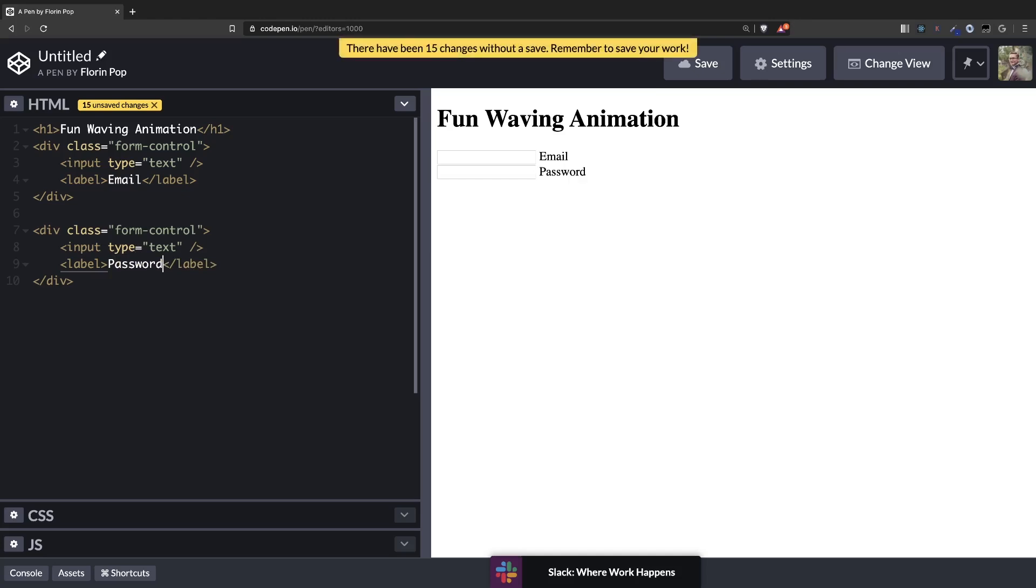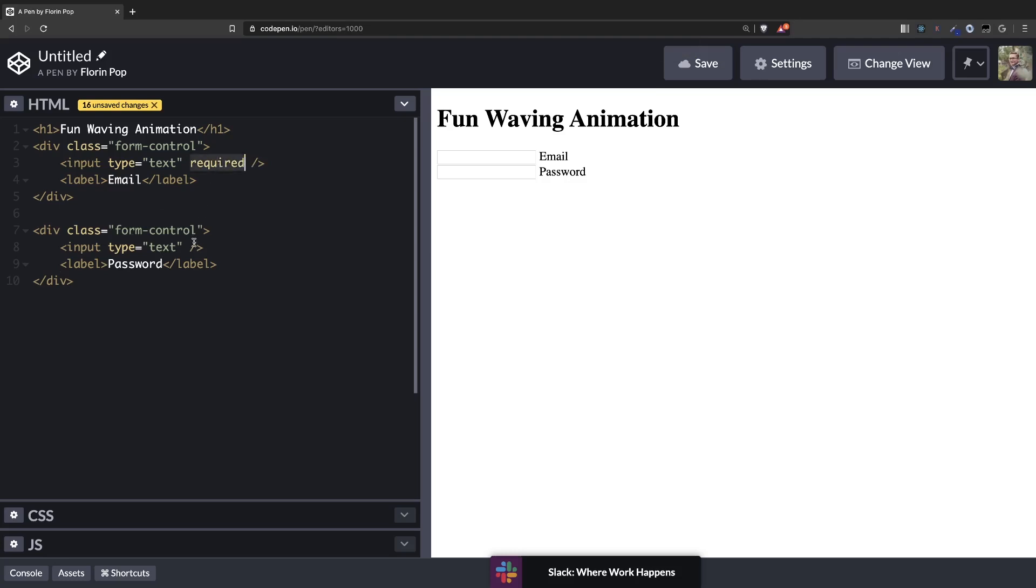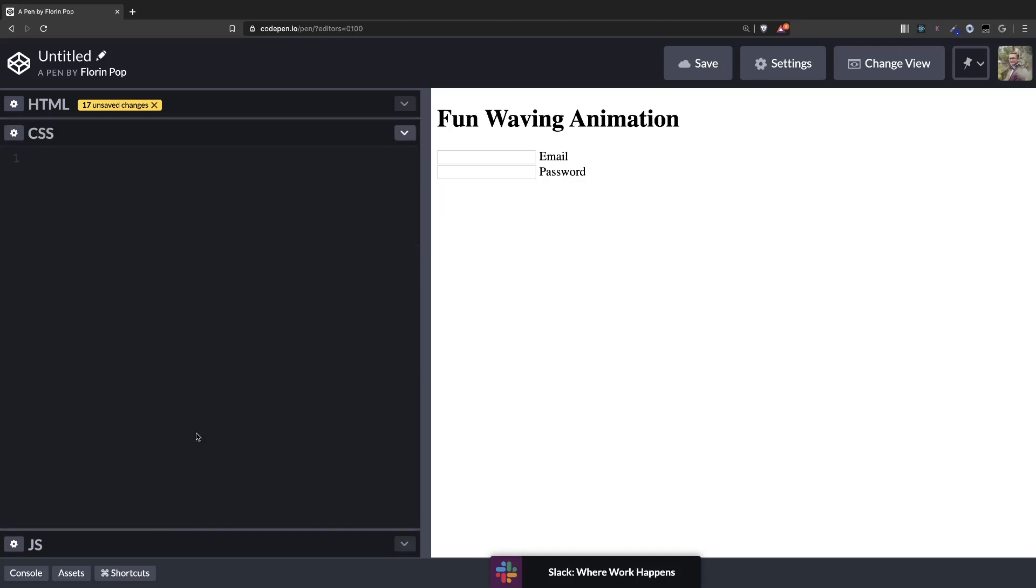One requirement for this animation to take effect will be to have the required property set here because we're going to use the CSS valid pseudo element so we need to check to see if the input has something in it. This required does that so it will tell the CSS that it's valid or not valid and based on that we're going to style the label. Alright, let's get into the CSS.